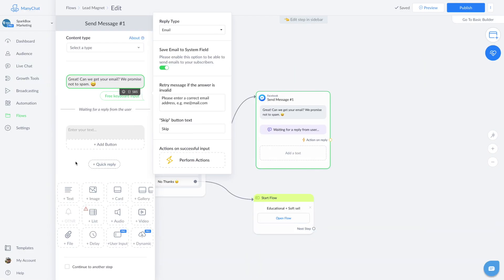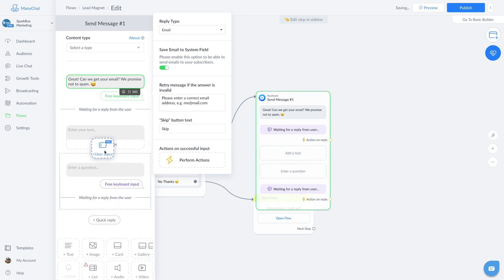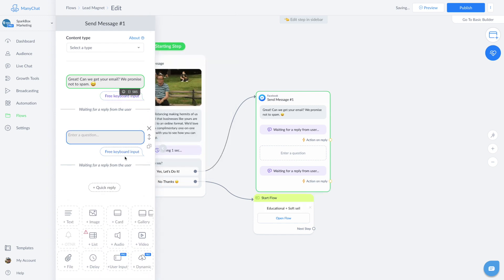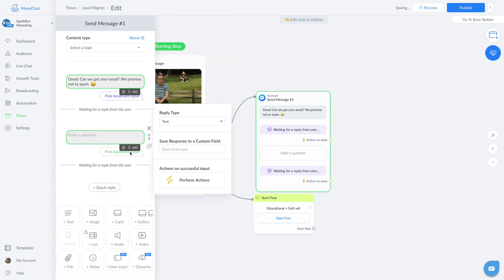Another conversion type is contact collection. So anytime you collect an email address or phone number as a system field, it counts as a conversion in that flow. This way you can look at all the flows where you collect contact info and help you figure out which is working best for you.